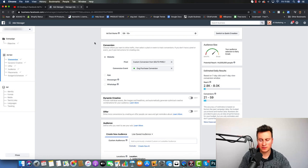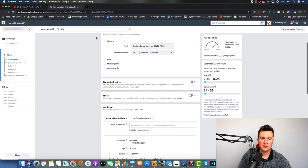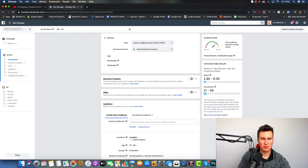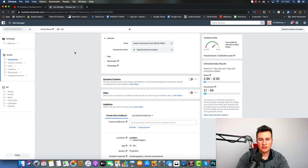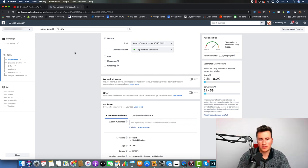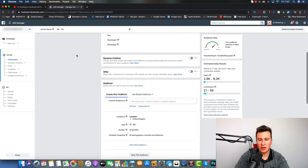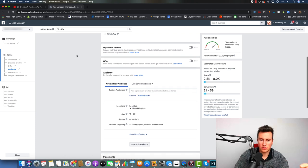Working top to bottom in the ad set, I like to name the ad set at the end — I'll explain why later. For the conversion, make sure you select your pixel — the one installed on the site you're running ads for — and set the conversion event to Purchase. If it shows in red, there haven't been any purchases in the last few days. To fix that, reduce one of your products to free, run a test purchase, and it will turn green.